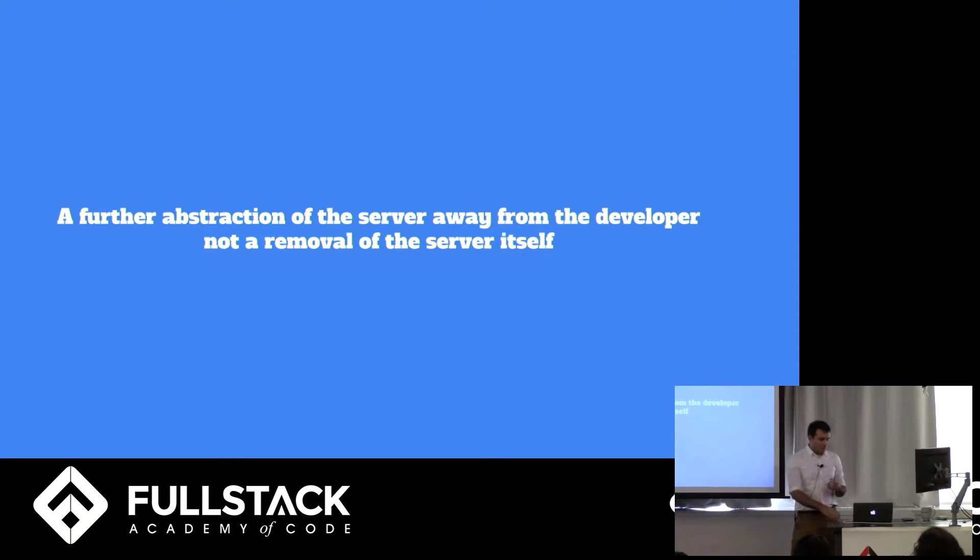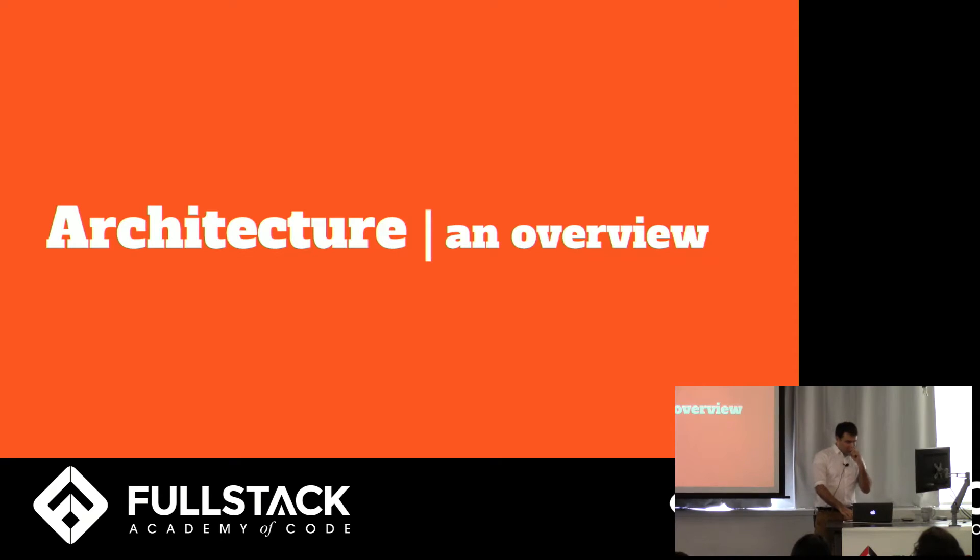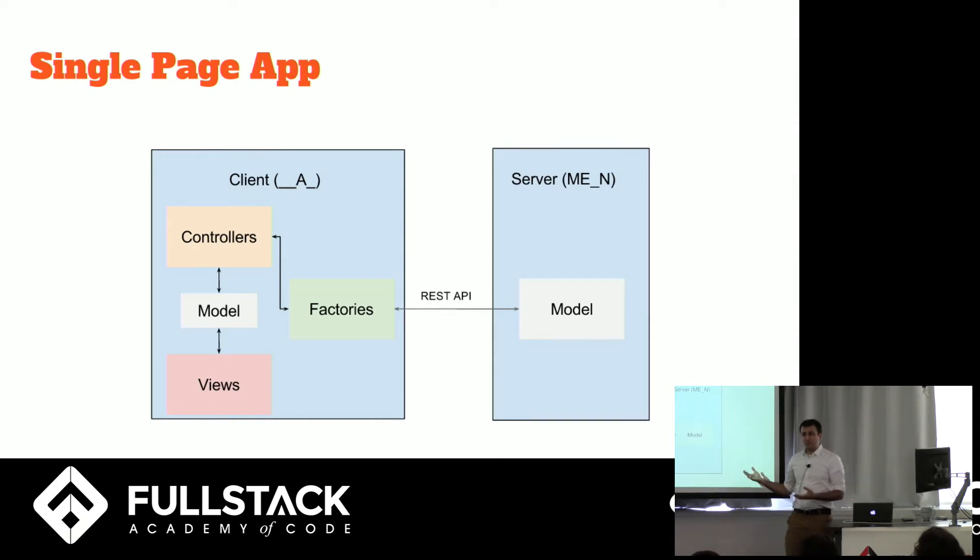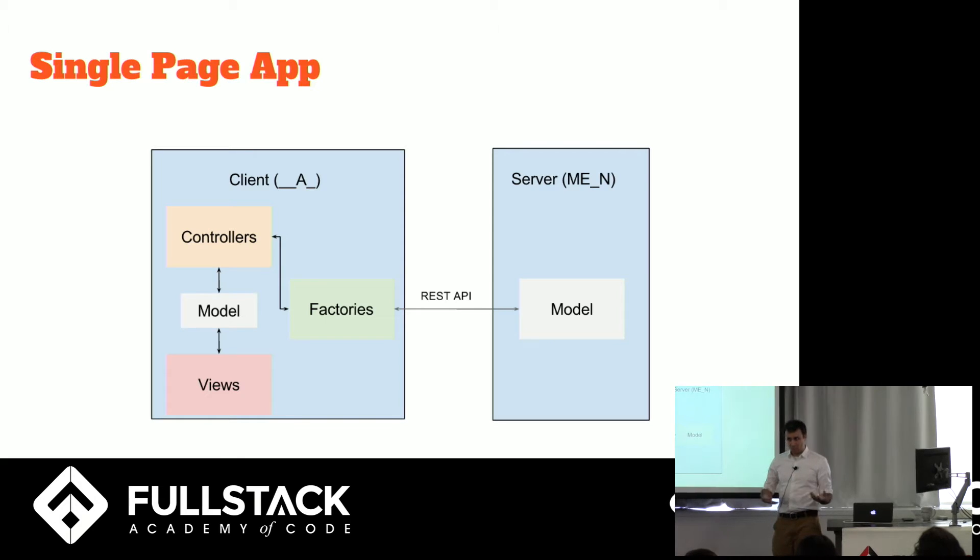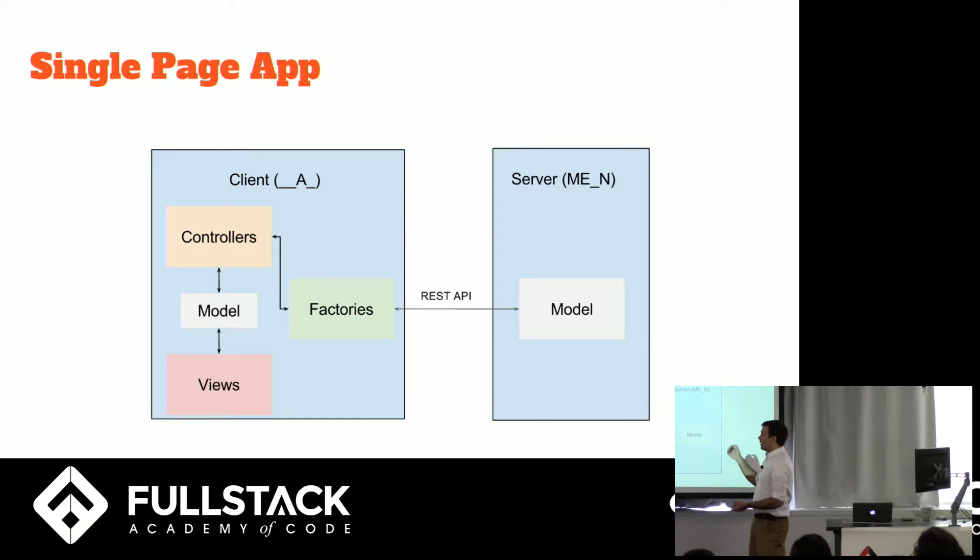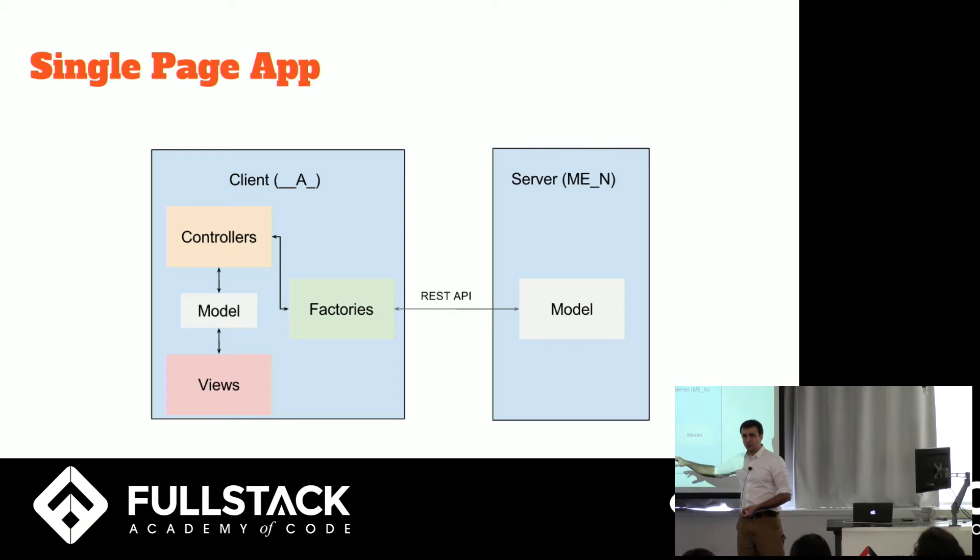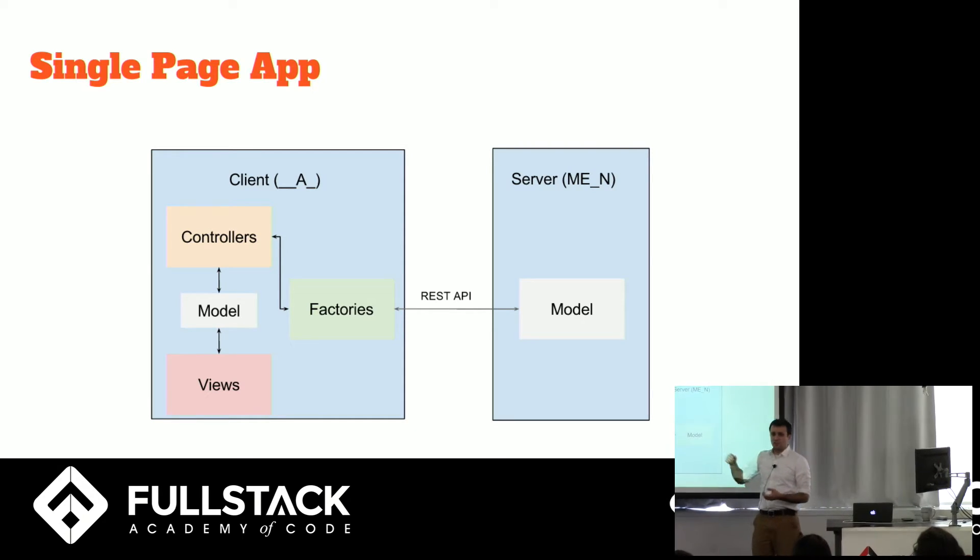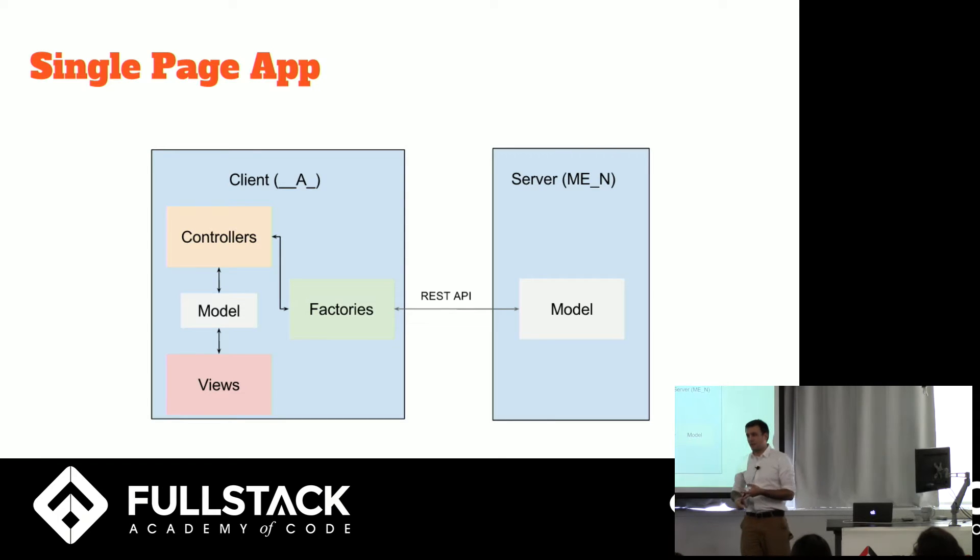So what does that mean? Let's take a look at some architecture of an app. We're all pretty familiar with a single page app at this point. This is what we've been dealing with. On one side, you have Angular, your models, your views, your controllers. They deal with factories. Those send requests over to a server where you're running Mongoose, Express, and Node.